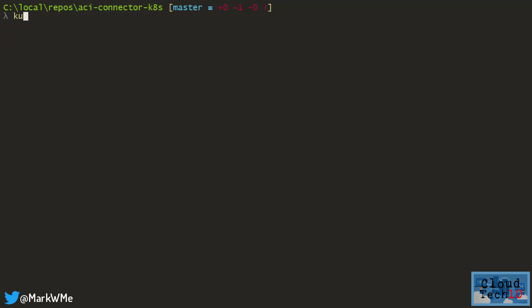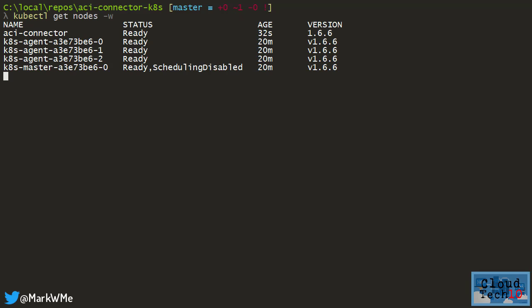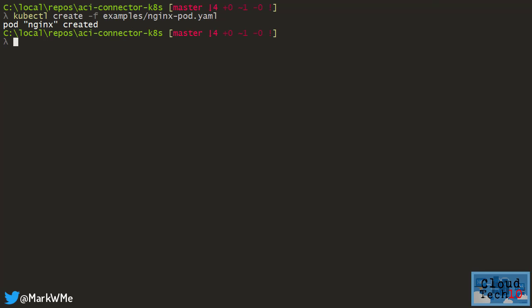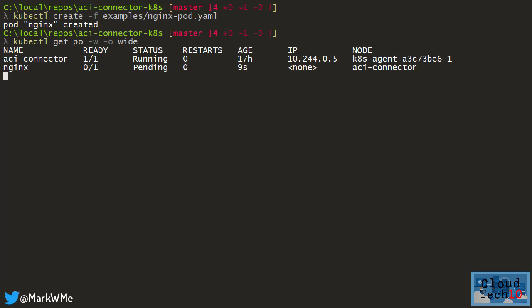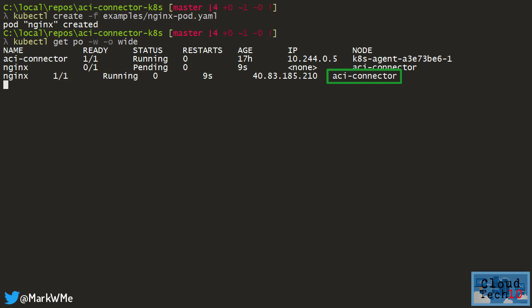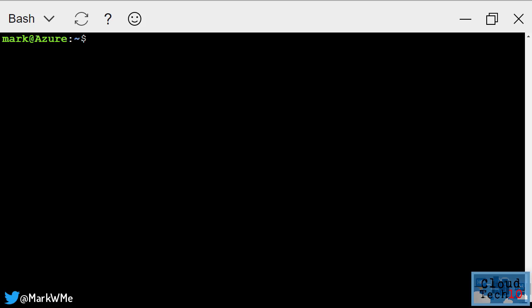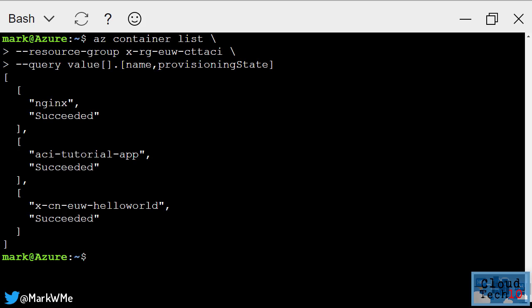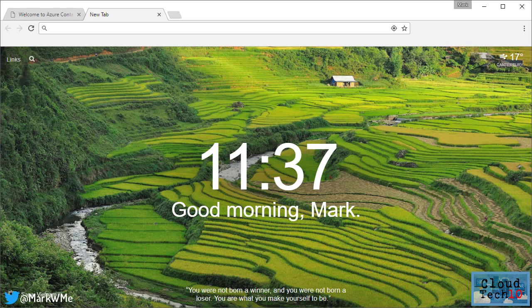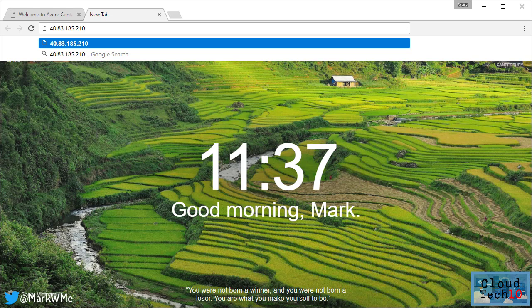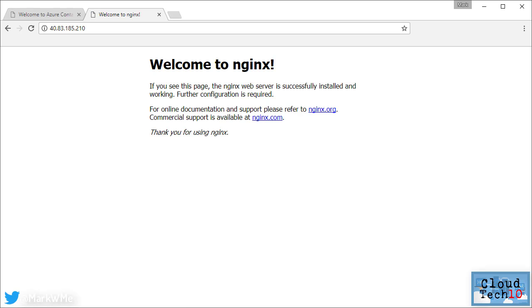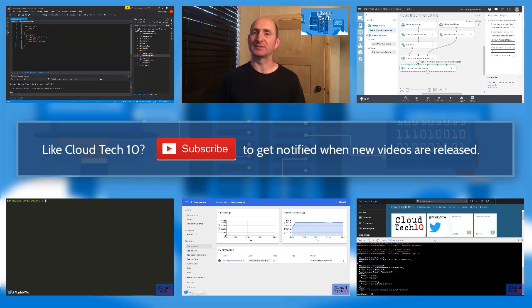Then if I run kubectl get nodes, I'll see I now have a node named ACI connector. Now let's create a pod which will run an nginx container image and get the list of pods running on the cluster. I can now see we have an nginx pod running on the ACI connector node at this IP address. Let's jump back to the Azure CLI and have a look at the list of containers. You can now see I have a container instance named nginx running, and if I go to the IP address of that container, I can verify that nginx is up and running.